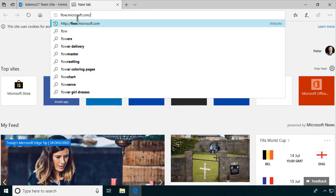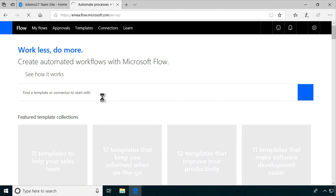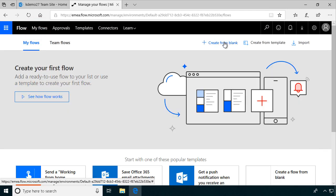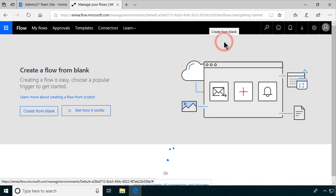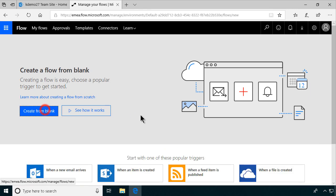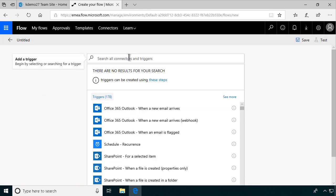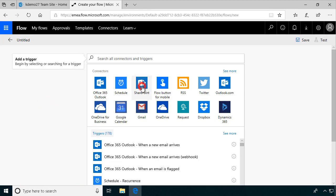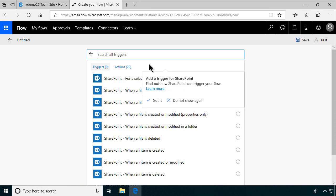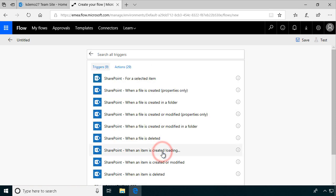So I'll go to flow.microsoft.com and start a new flow, created from blank. It's going to be a SharePoint connector — we're doing SharePoint stuff here. We'll select SharePoint, and when a new item is created — that's the one we want to use.